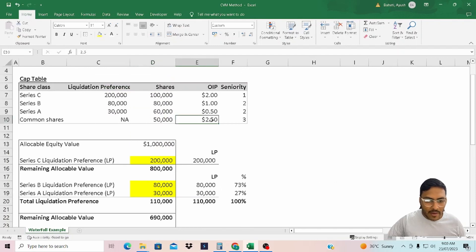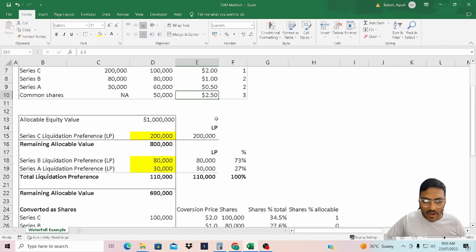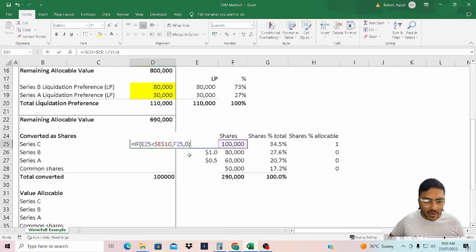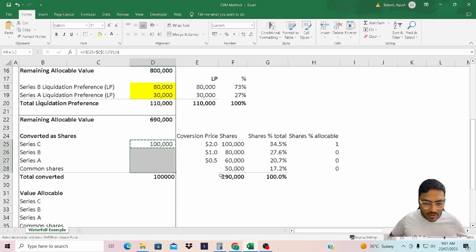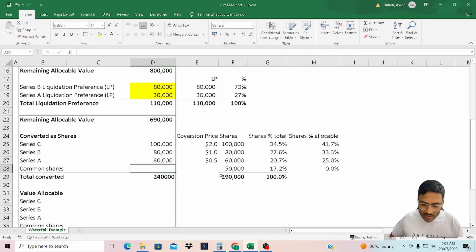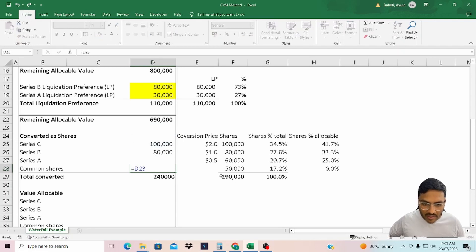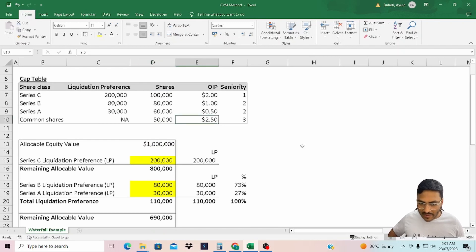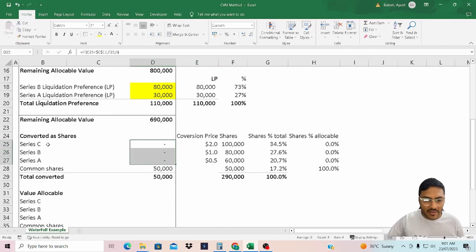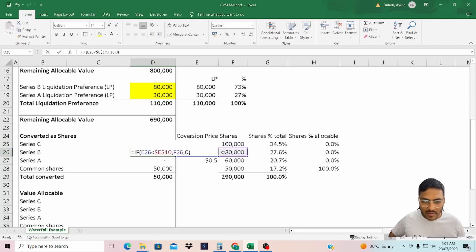In this case, because the common share is receiving a value of $2.50, it makes sense to convert into common equity. Similarly, for Series B and Series C we will use the same formula. Common shareholders will also participate, so I'll link to the number of shares. If we set this to $0.25, in that case economically it doesn't make sense for any of the preferred shareholders to convert — therefore zero shares.